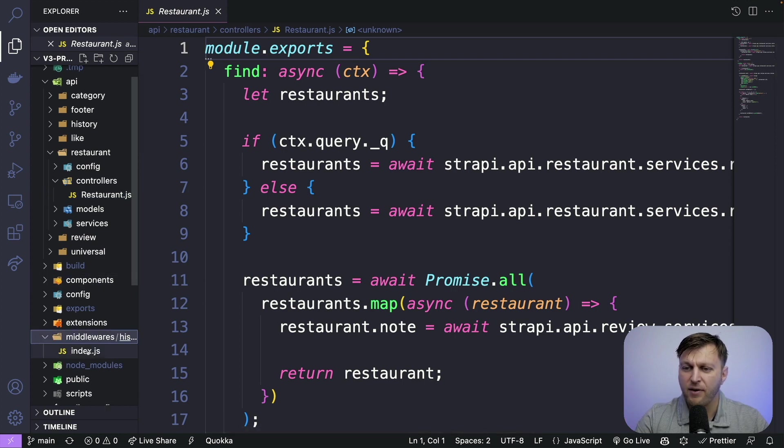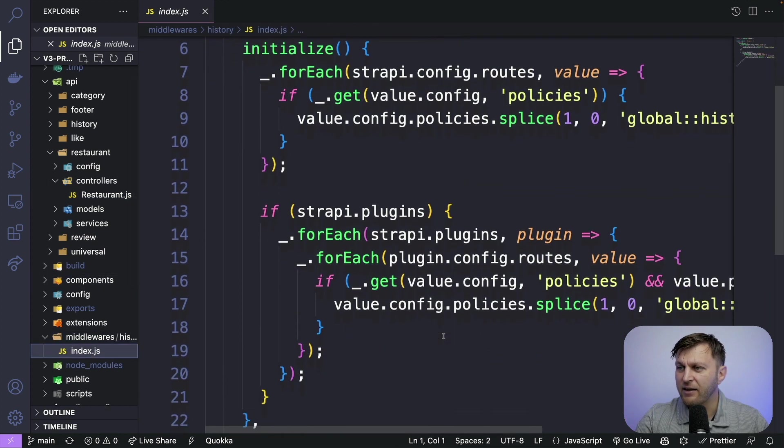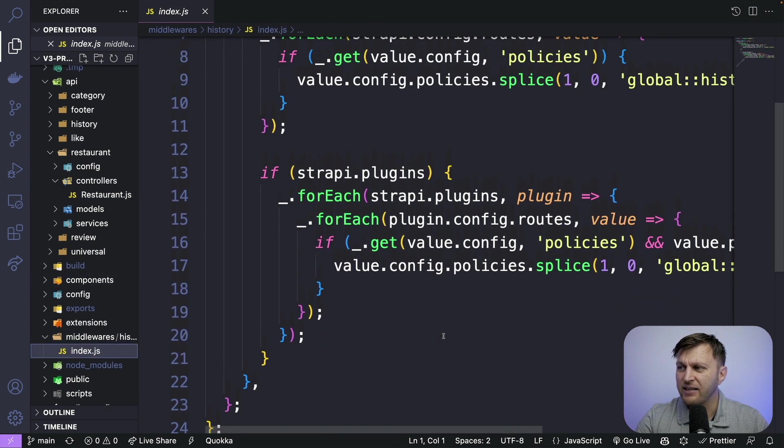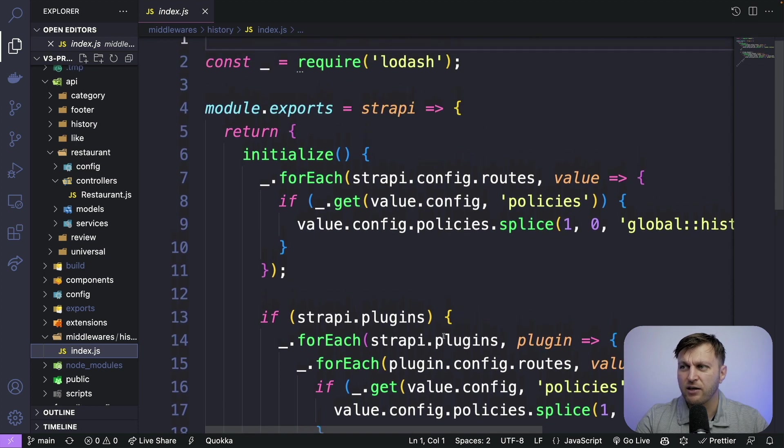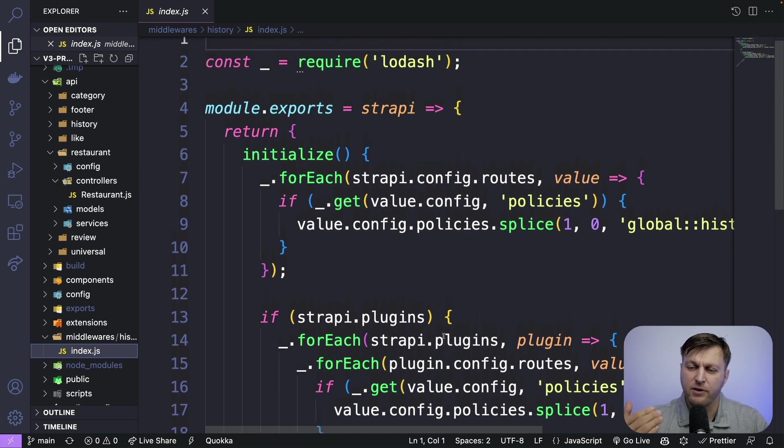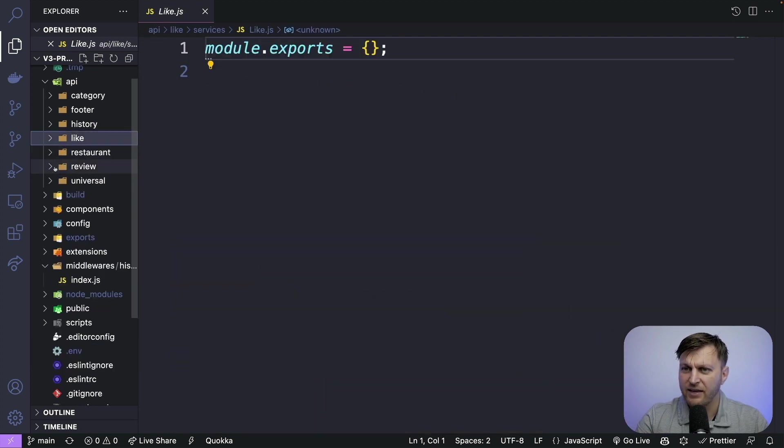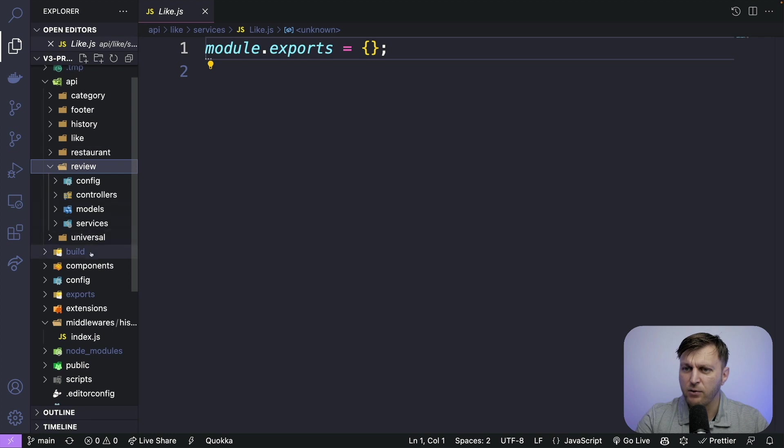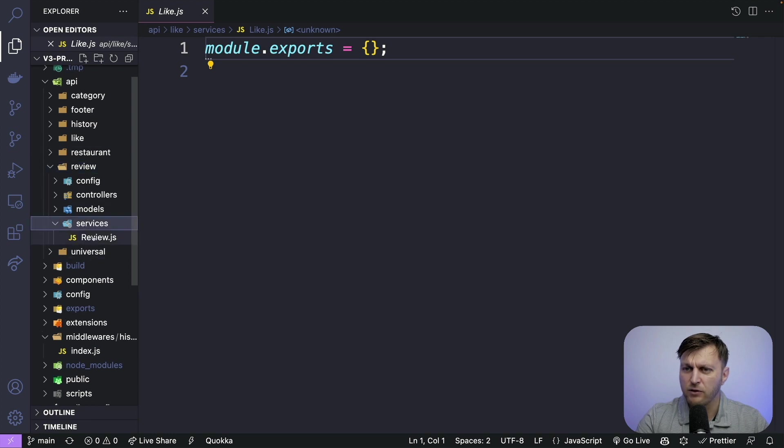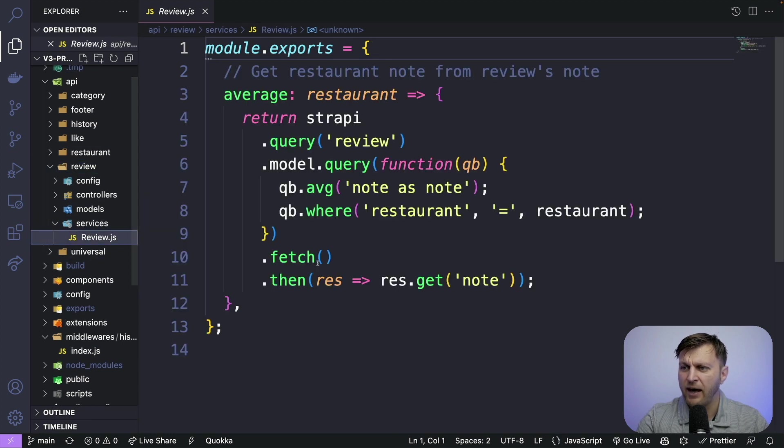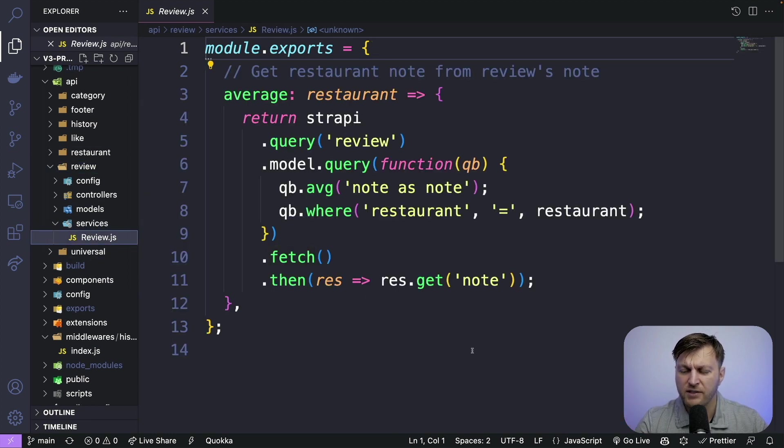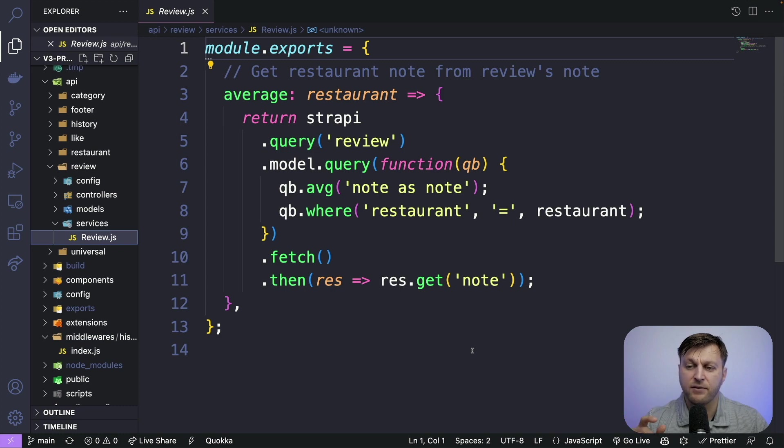We also have middlewares and policies that we're going to take a look at how to implement in V4 when we get there. Let's take a look in reviews. And we're also going to talk about how to migrate our custom services and talk about this general idea of a few things that you could refactor.